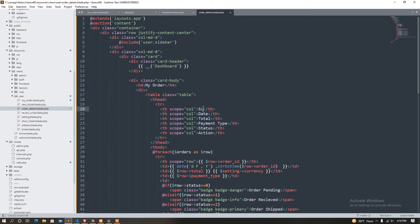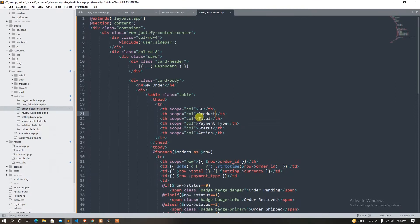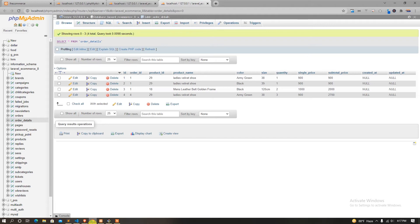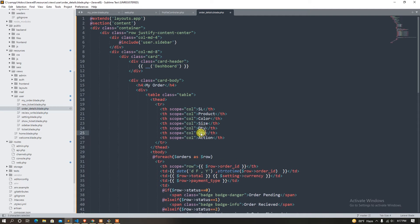Just a little — Ctrl. Product find: color, color, size. Color, size, quantity, single price. So Q to Y. Price. And finally, sub total. Right.